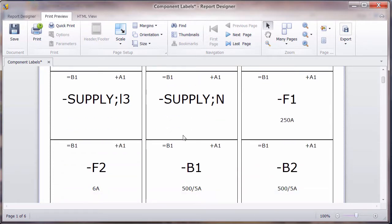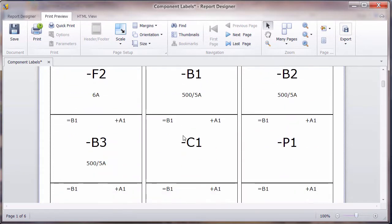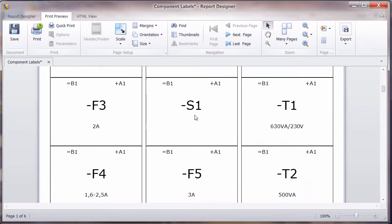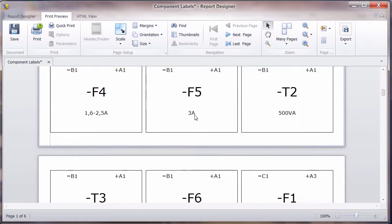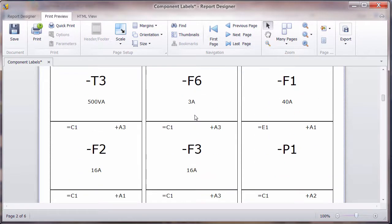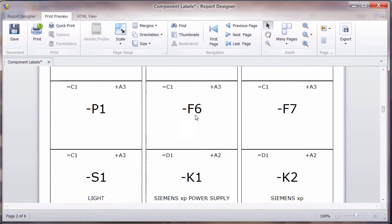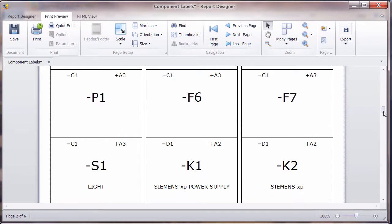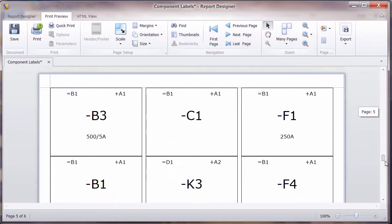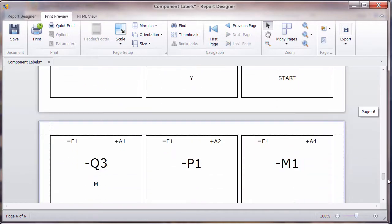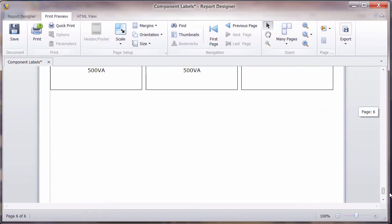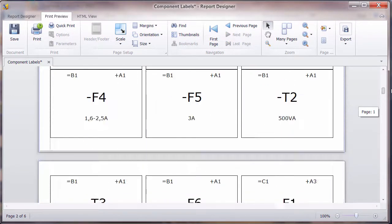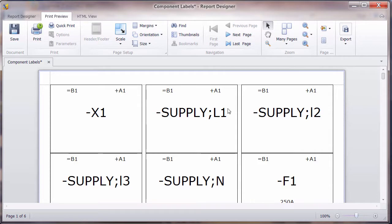So we've now got some nice labels for each of the components. We may find, if we were to order this, that we've actually got the same information multiple times. Now with the component report, you'll get the list of what's in the schematic and what's also in the cabinet layout.